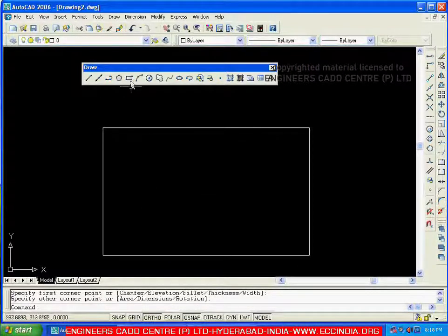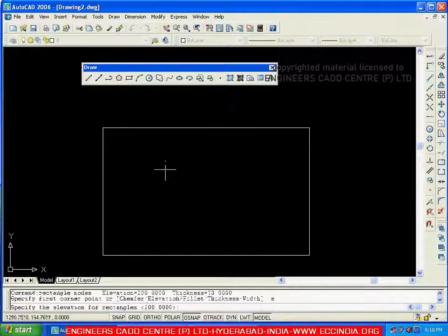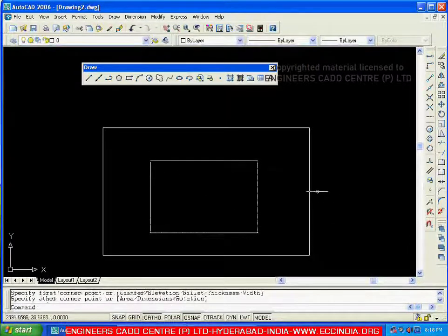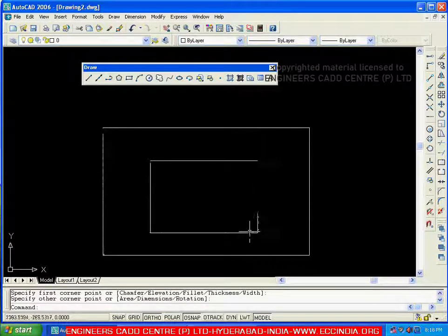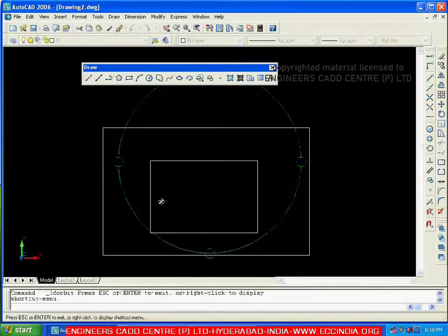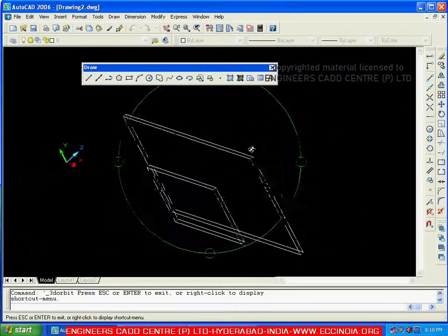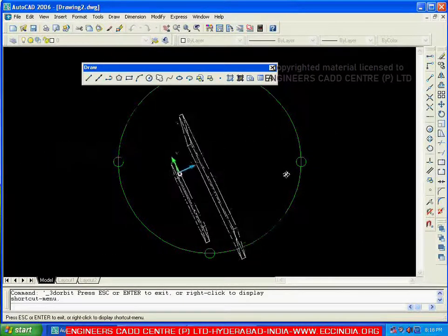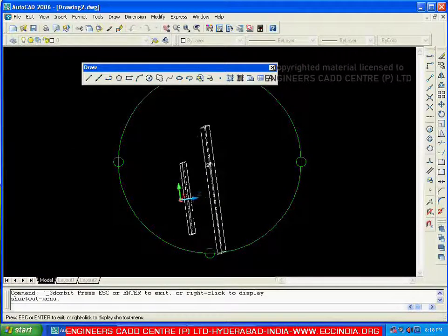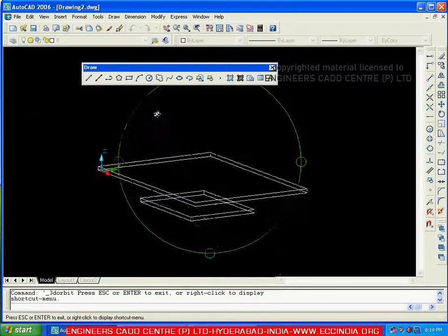Again going with rectangle, I am setting elevation to 0 and creating one more rectangle. The first one is created with an elevation of 200, and the second one with an elevation of 0. Going to View, 3D Orbit — the rectangle with elevation 0 is placed exactly on the sketching plane, while the second one is placed at a distance of 200 from the XY plane.